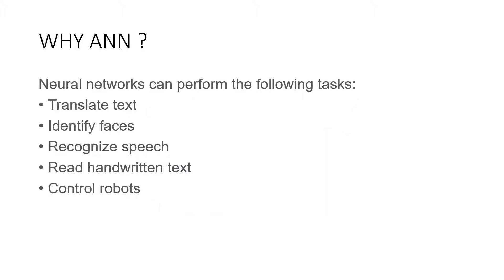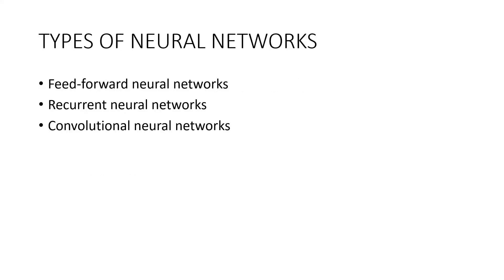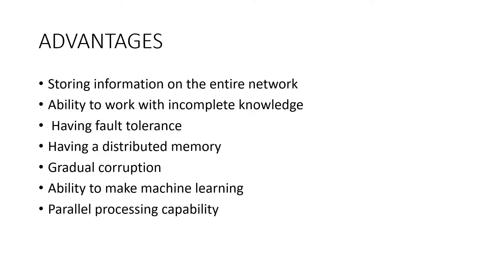Neural networks can perform the following tasks: they can translate text, identify faces, recognize speech, read handwritten text, control robots, and even lots more. Feed-forward neural networks, recurrent neural networks, and convolutional neural networks are different types of neural networks.